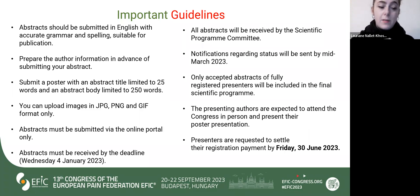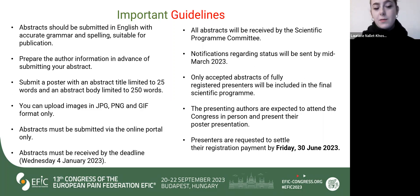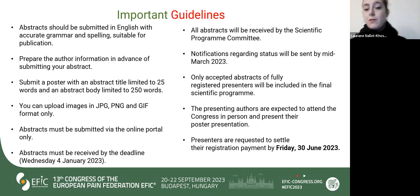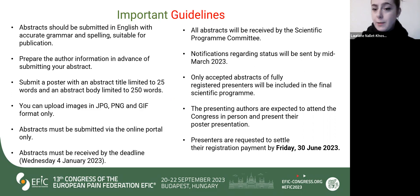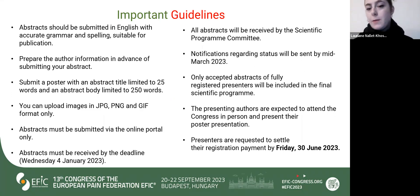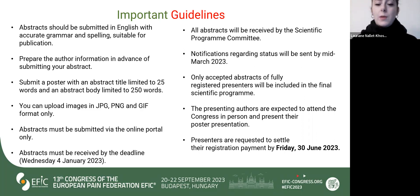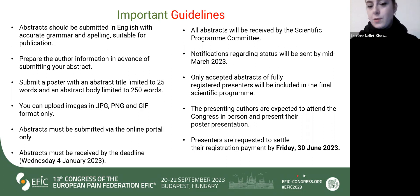The deadline for abstracts is Wednesday 4th January 2023. Once we receive all the abstracts, they will be reviewed by the Scientific Program Committee, and notification regarding the status of your abstract will be sent by mid-March. To be completely part of the program, we will only accept presenters who have been fully registered to the Congress.